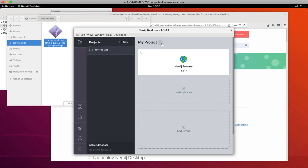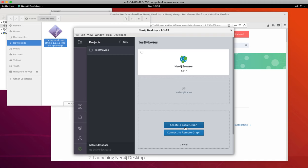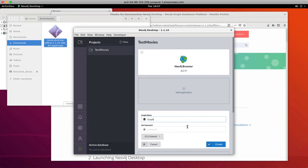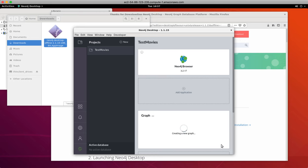The default project name is MyProject. We're going to change the name of the project to TestMovies. Next, we create our first graph for our TestMovies project. We create a local graph. You must provide a password that you will remember because you might be accessing the database from your application, and the graph is created.